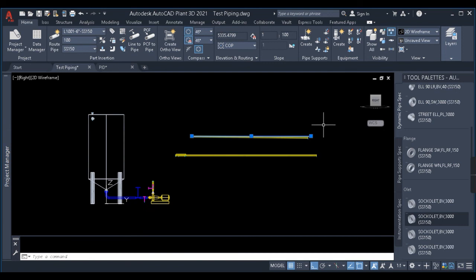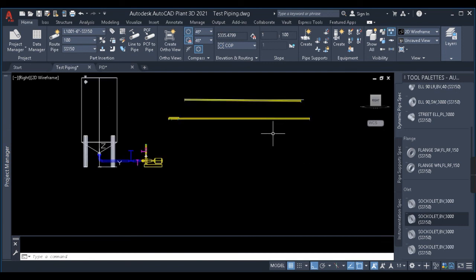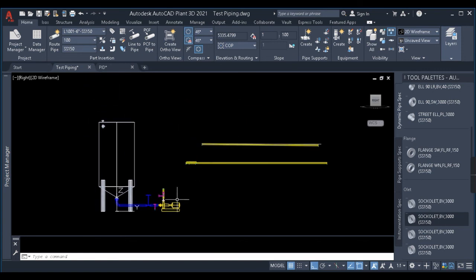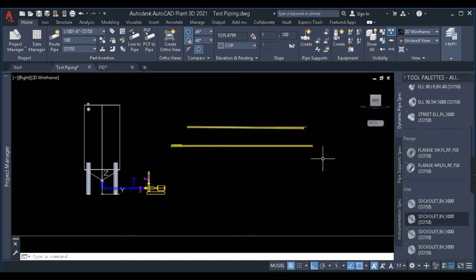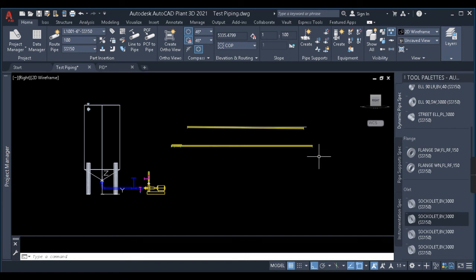That's all about pipe modeling in Plant 3D. In our next video we'll be learning about isometric extraction in Plant 3D, and after that orthographic extraction for piping layout as well. Please make sure to subscribe to my channel. If you like the video, hit the like button. If you have any suggestions or doubts, comment in the comment section. Thank you very much for watching, and I'll meet you in the next video — have a great day, goodbye.